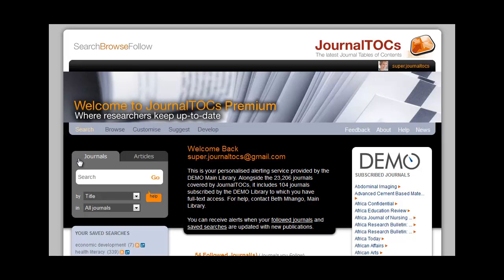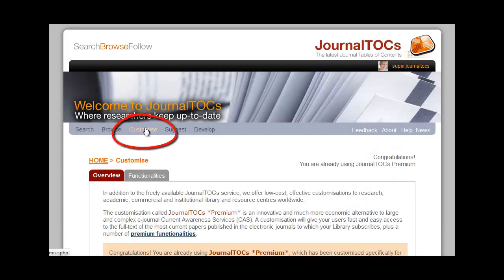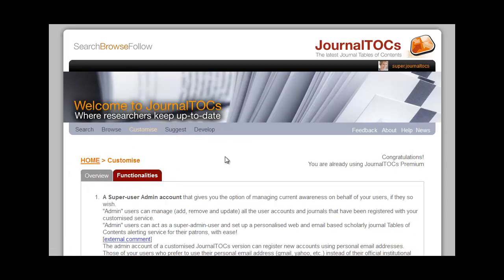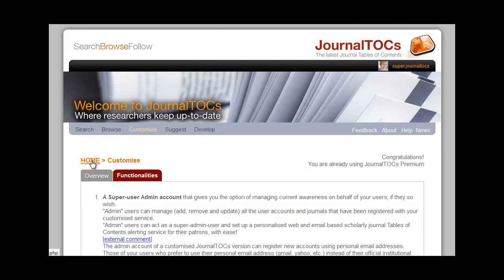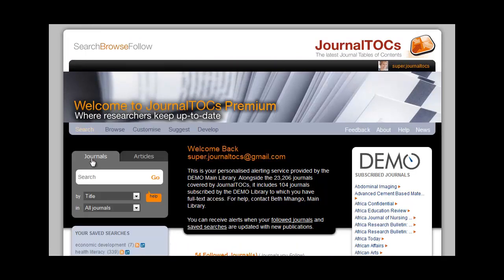There's actually quite a bit more to JournalTalks Premium, but I think we've covered most of the important features. What I hope I've done today is show you how you can empower all your researchers to discover and be alerted to the very latest articles, and get some credit for your library when you do so. If you want more information, click on Customize — there's an overview of JournalTalks Premium and detailed descriptions of the functionalities. And of course, remember that you can email your contact at JournalTalks for help at any time. I'm sure that you and your researchers will find JournalTalks Premium an excellent current awareness tool. Thank you.